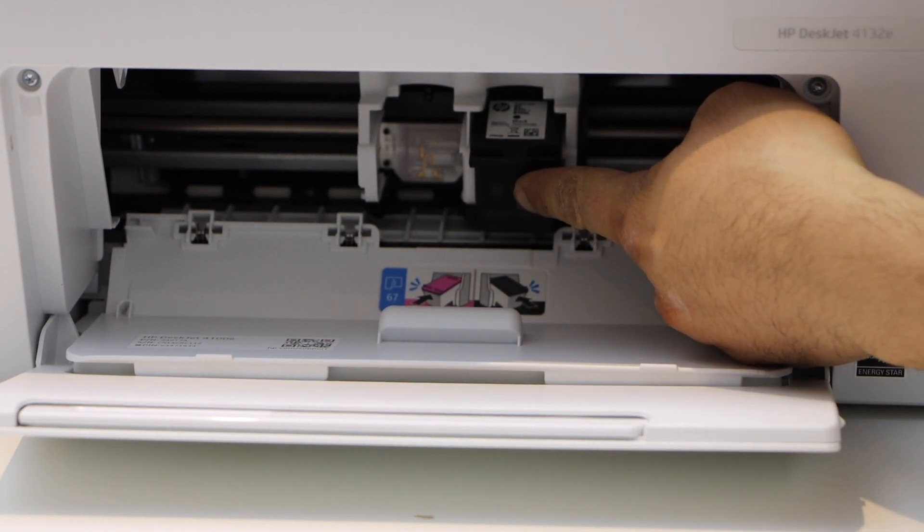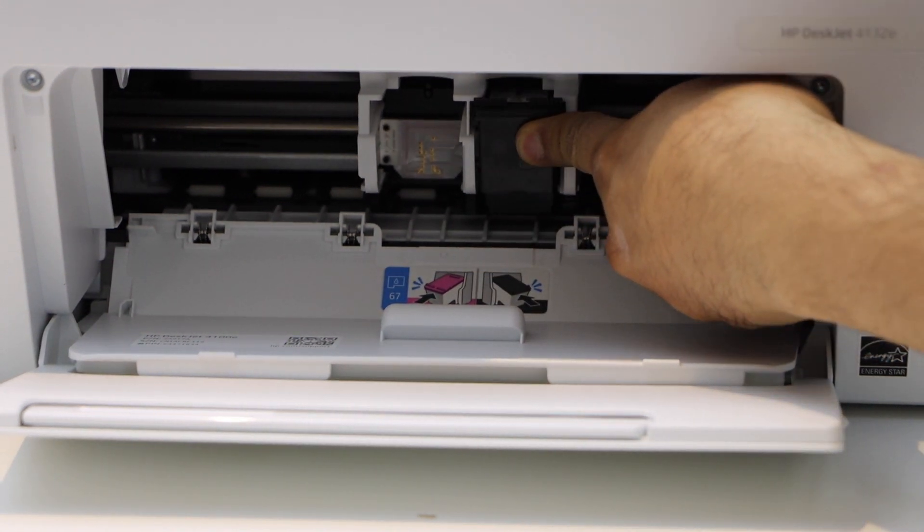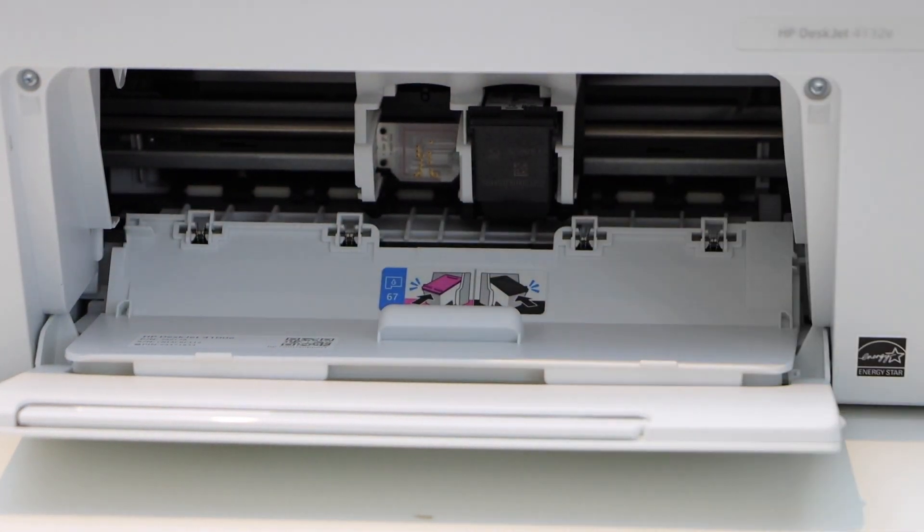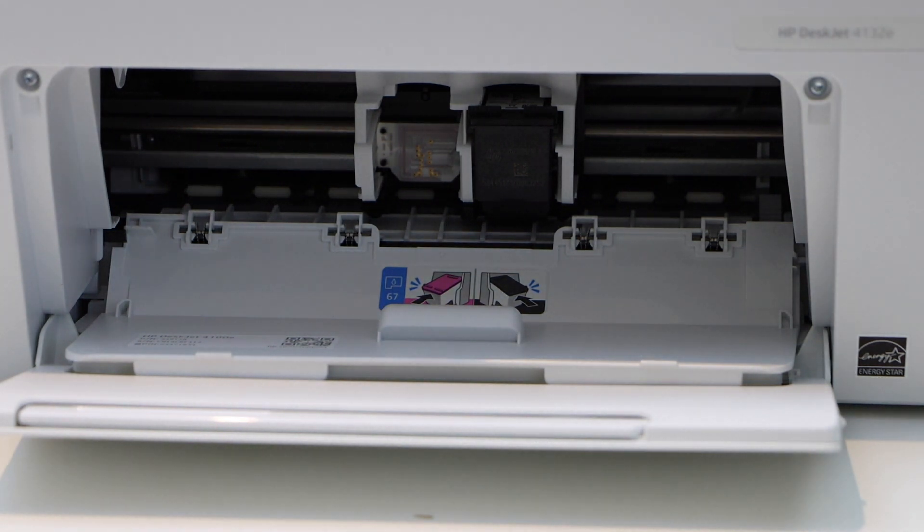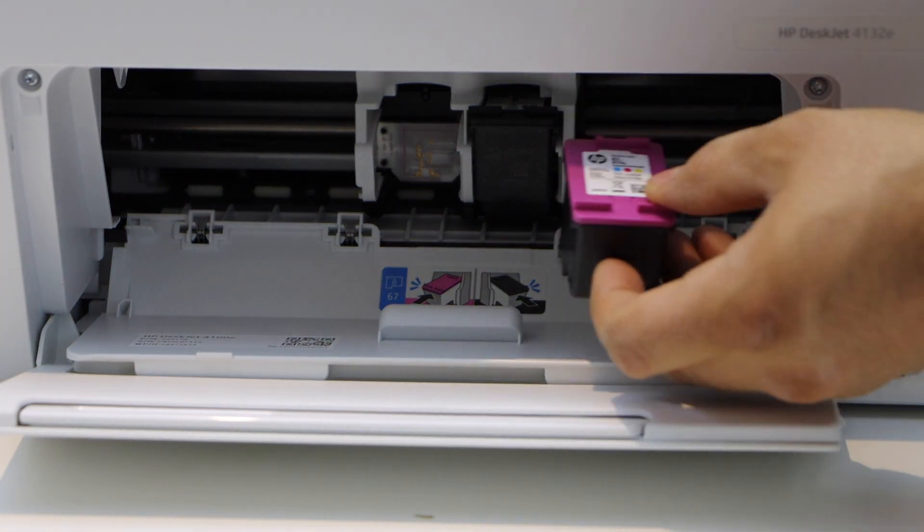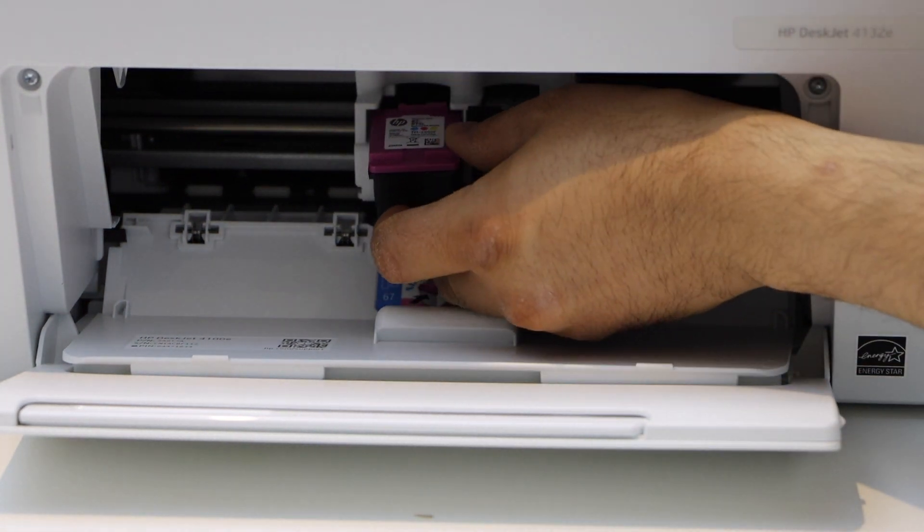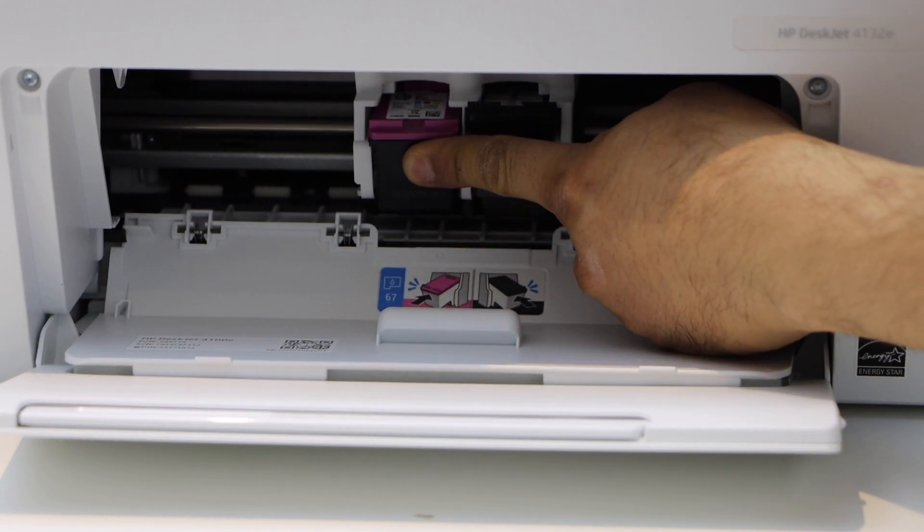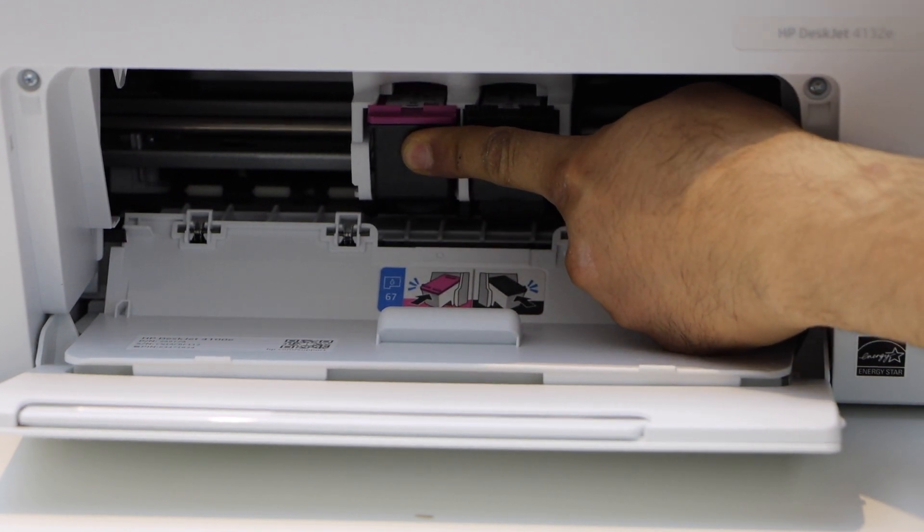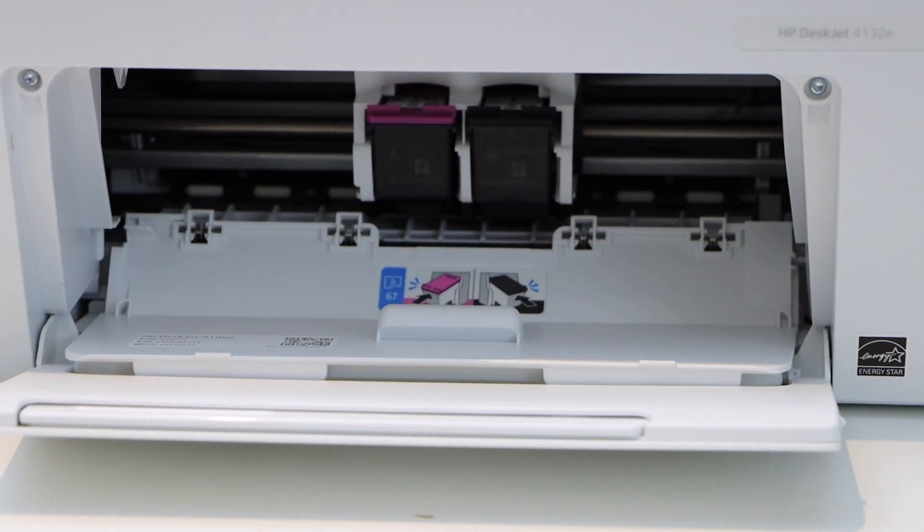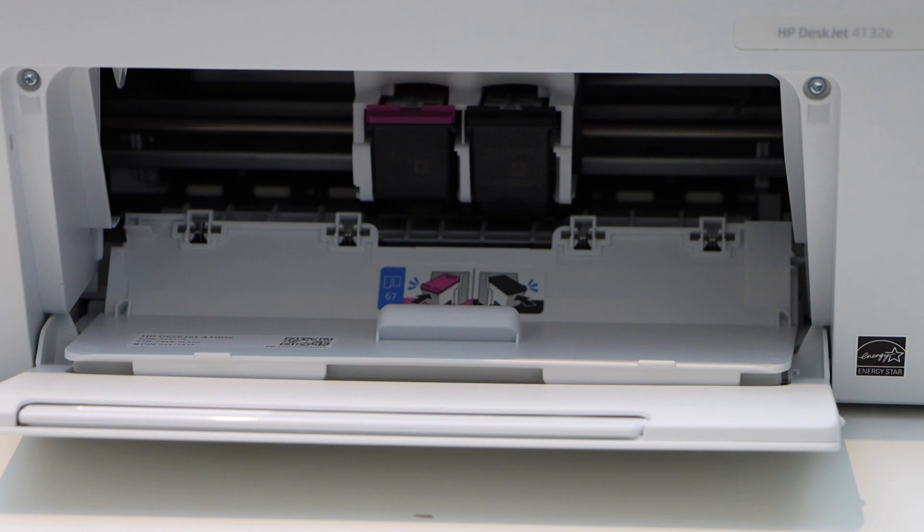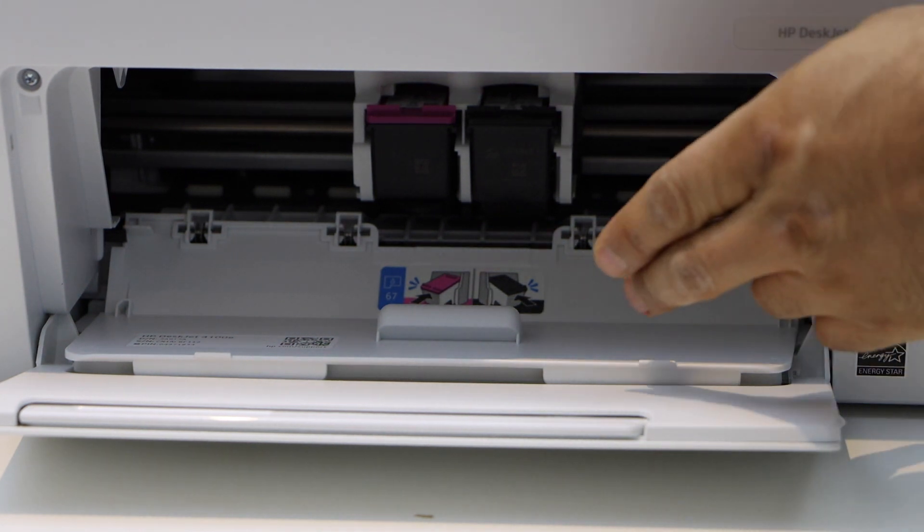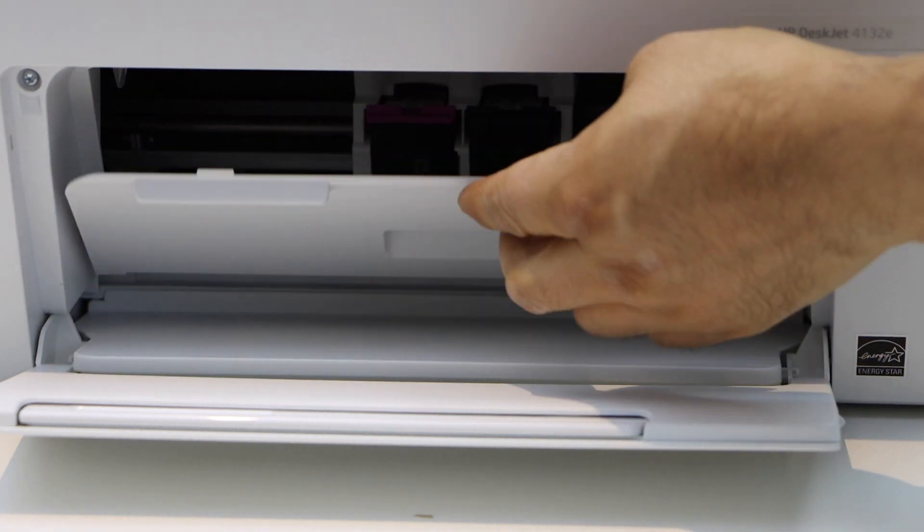Now push the ink cartridge in and apply some pressure. It will lock itself. Slide it in and apply force. Once you hear a lock sound, that means it is installed properly.